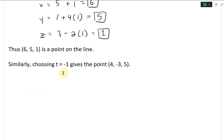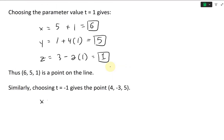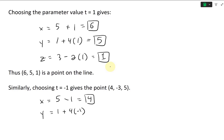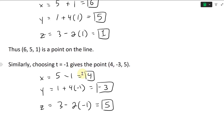Similarly, choosing t = −1 gives: x = 5 − 1 = 4, y = 1 + 4(−1) = 1 − 4 = −3, z = 3 − 2(−1) = 3 + 2 = 5. So the point (4, −3, 5) is also on the line.